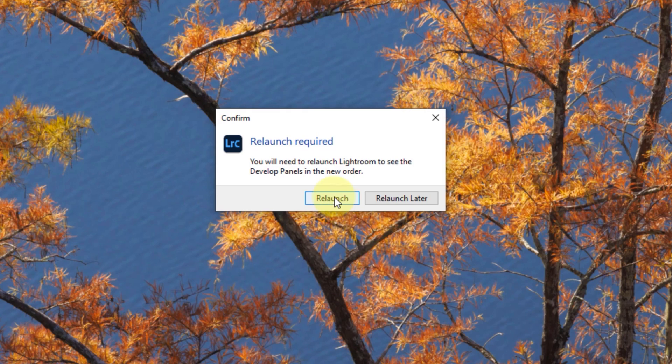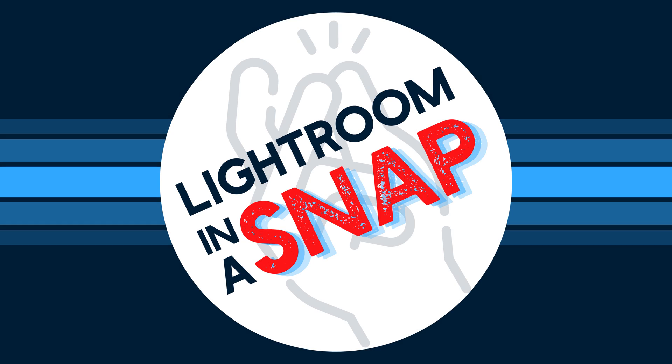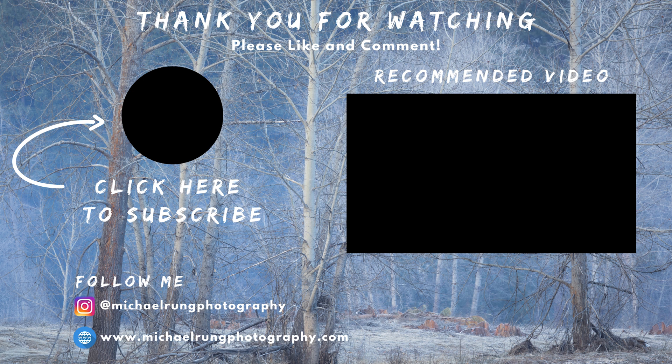I prefer to have my panels set up to match my personal workflow. In the next episode, I'll show you how to set up solo mode in both versions and explain why I think it's one of the best things you can do to speed up your workflow. And that's Lightroom in a snap.